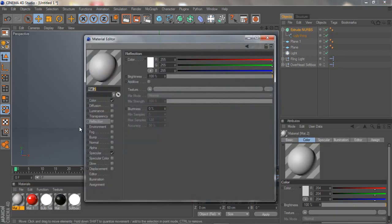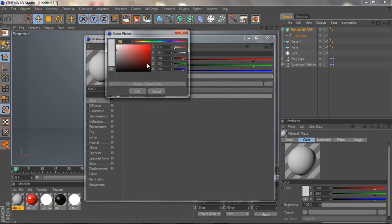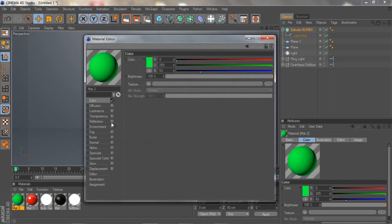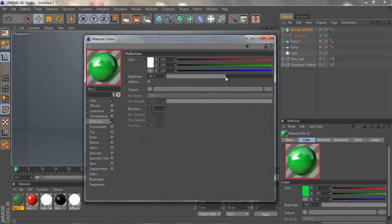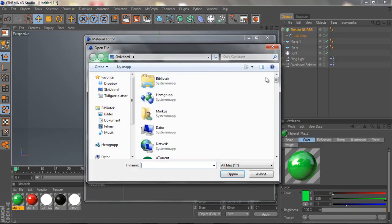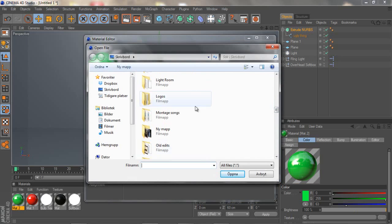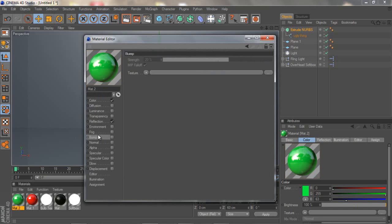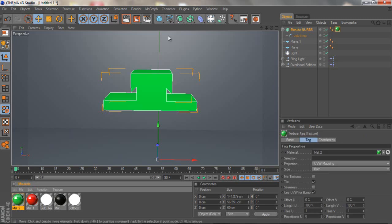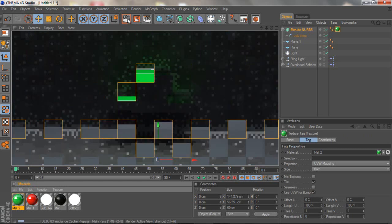I'm just going to make a material, an easy one. You want to go to Color and maybe set it to a nice green. Go to Reflection and put it to maybe 50, 55. Put on a little bit of Bump. Here you want to go to Load Image. If you don't have any image, whatever. I'm just going to forget about the bump. When you're done just click Close and add it to your object.